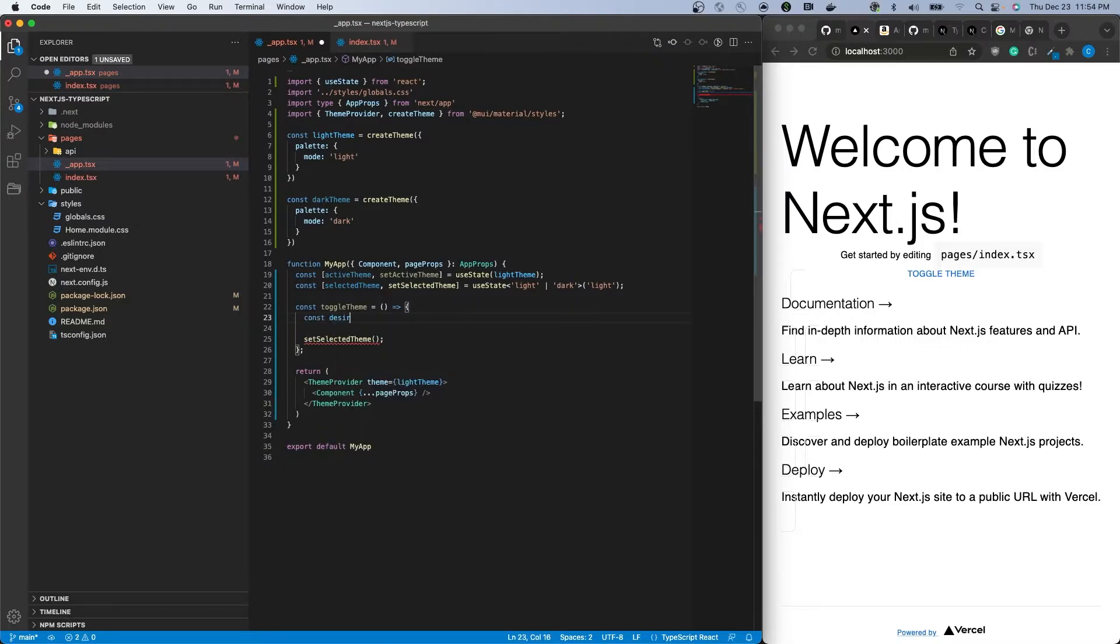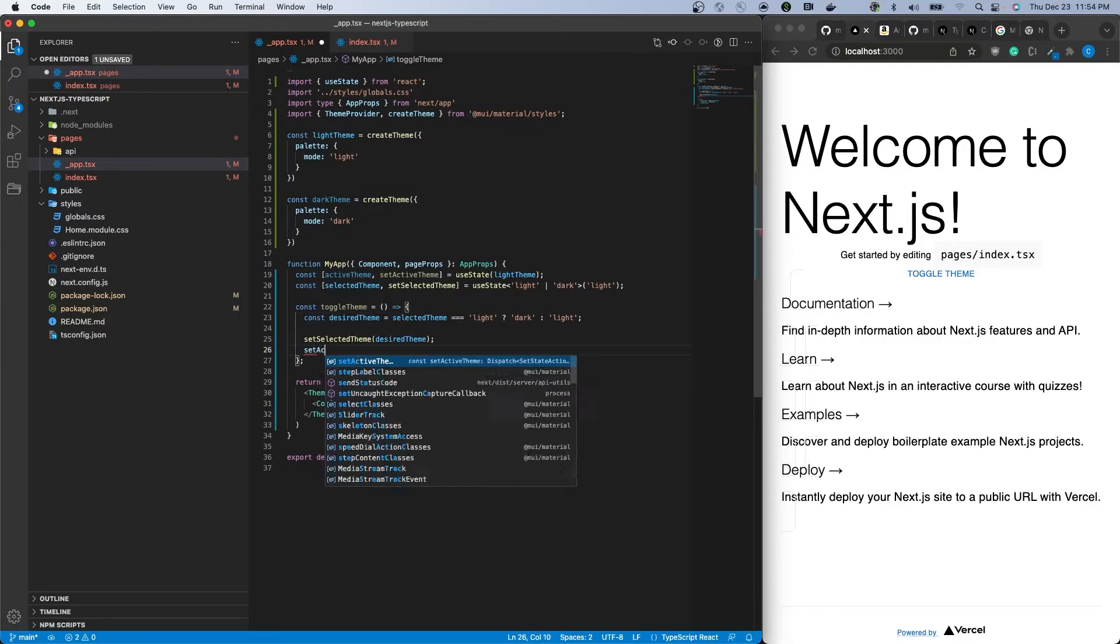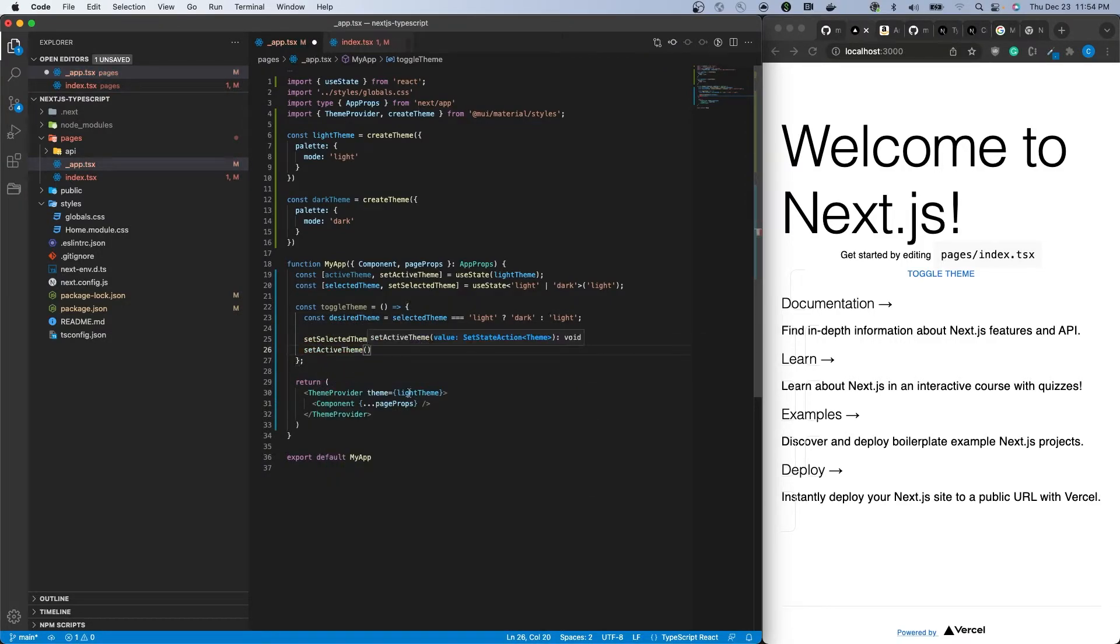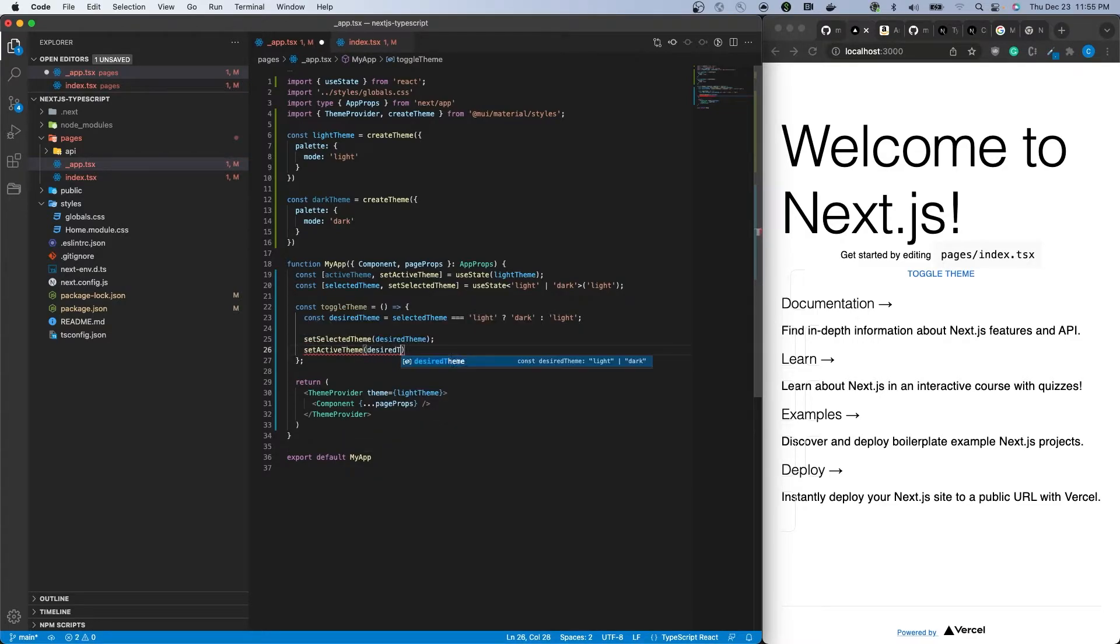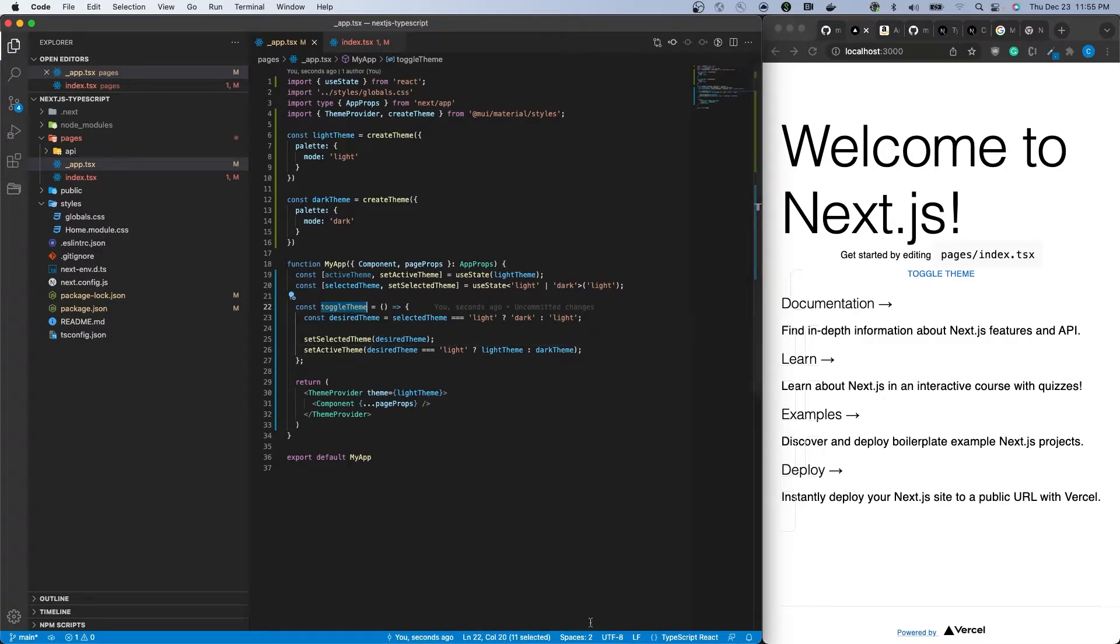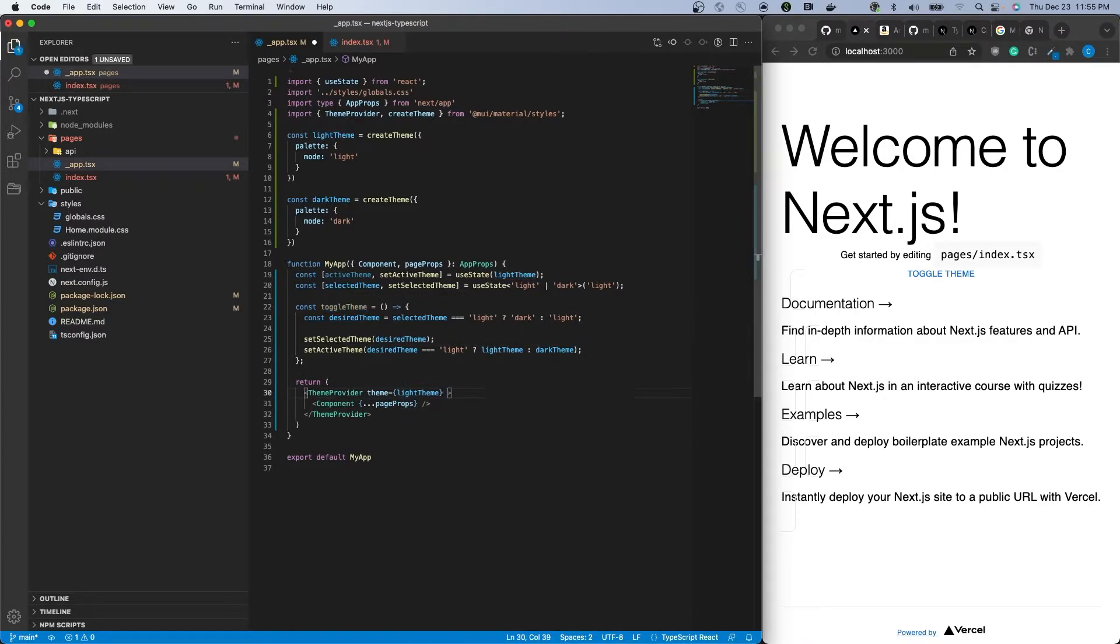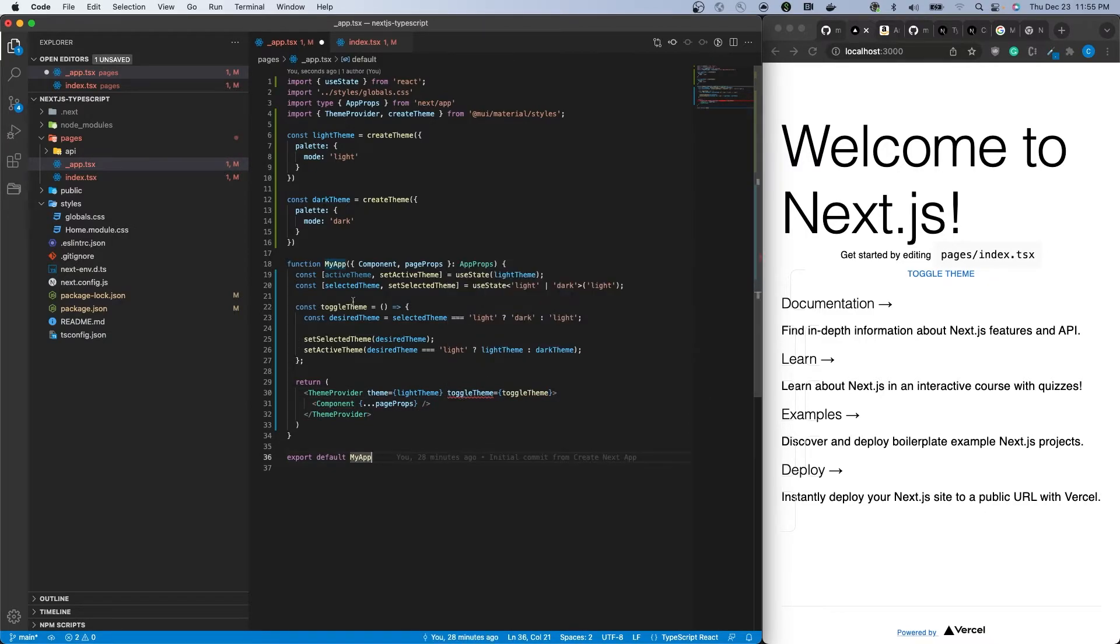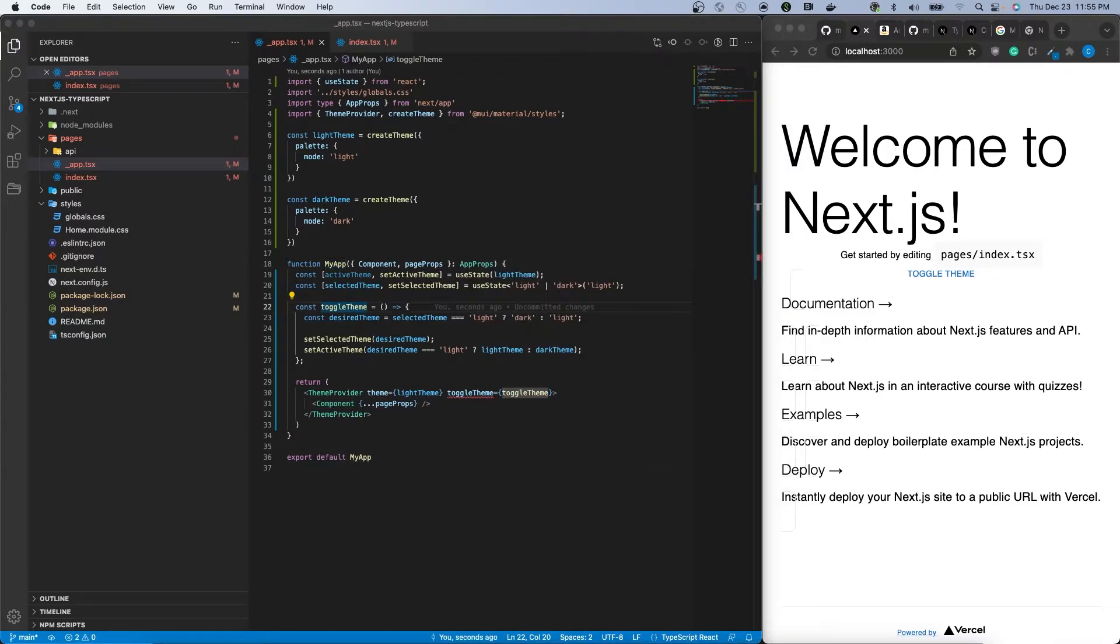Create a named function called toggle theme that checks the value of the selected theme and swaps the value so that when it is light it becomes dark and vice versa. This is the logic that will switch between our currently available themes. Use the value of the check with the set selected theme function to ensure the new value is kept in state.